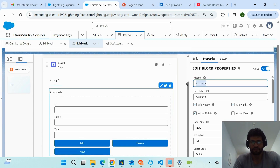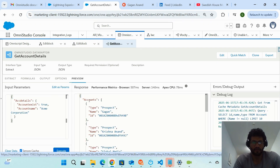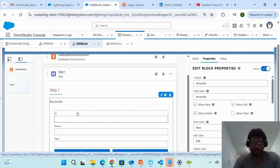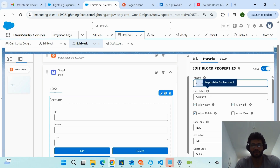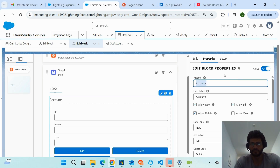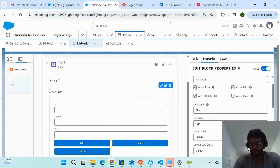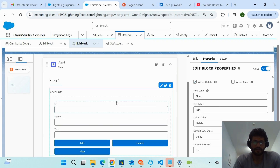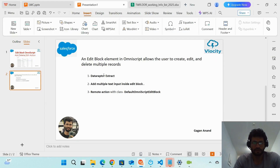I've renamed the Edit Block to 'Accounts' — the same name as the parent node coming from the Data Raptor. The parent node from the Data Raptor is 'Accounts,' so I give the same name to my Edit Block. This is important: the Edit Block name must match the parent node name. Then under the Edit Block properties, you enable the actions you want — Edit, Delete, and New — by clicking the checkboxes.